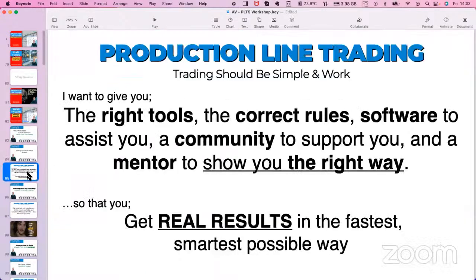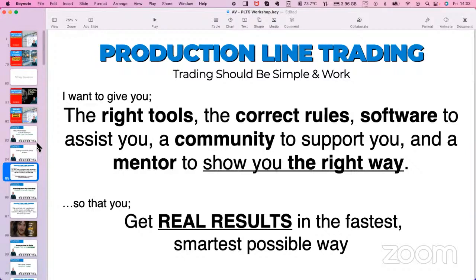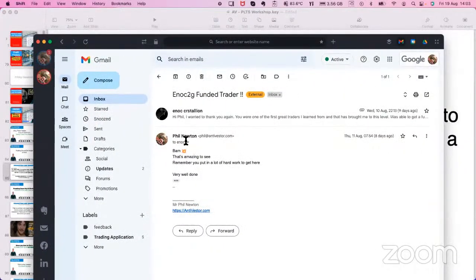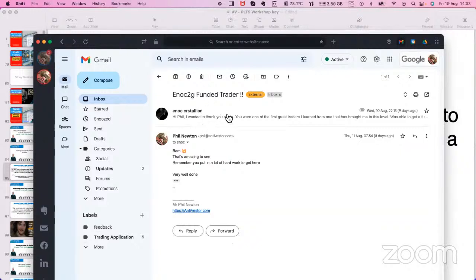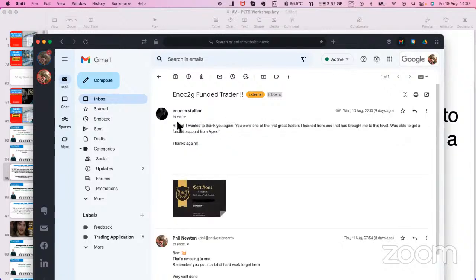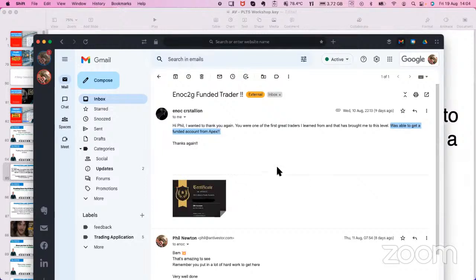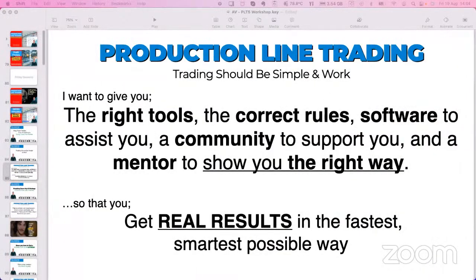My self-proclaimed job is to give you the right tools, rules, and software to assist you, a community to support you, and a mentor to show you the right way so that you can get real results fast. I just got a lovely email from an old acquaintance who was in my live room back in 2005. He just sent me a message on August 10th: 'I want to thank you again, you were one of the first great traders I learned from.' He's just been funded by Apex, a company that funds traders, so he's been given a huge account. I'm very pleased I was able to help him along the path.